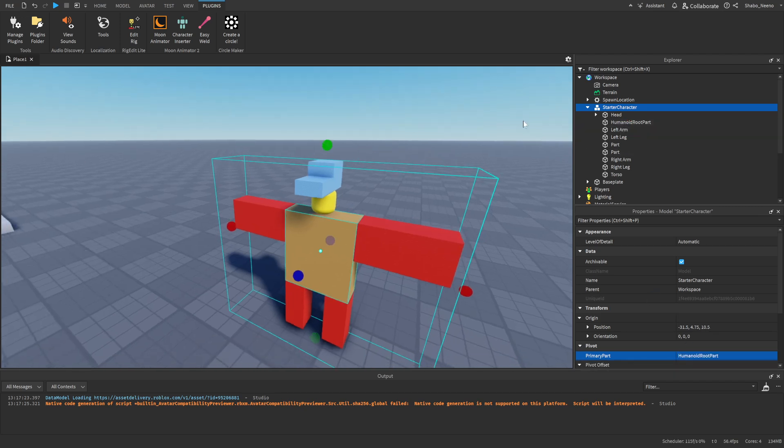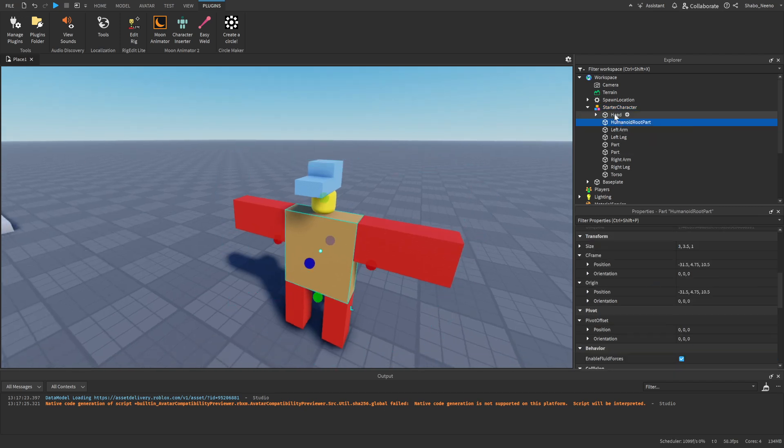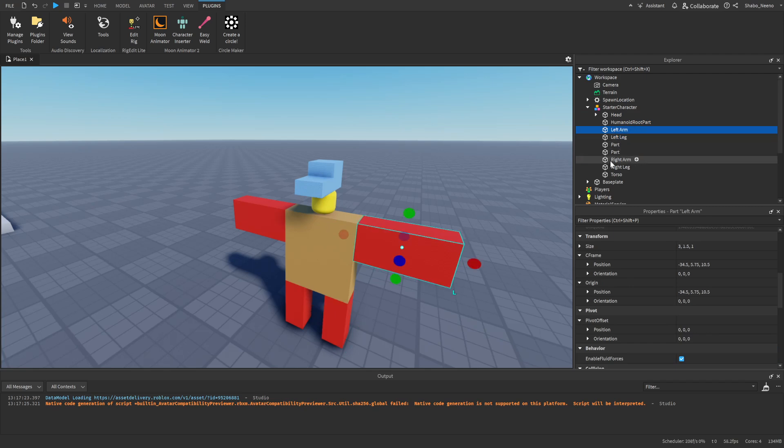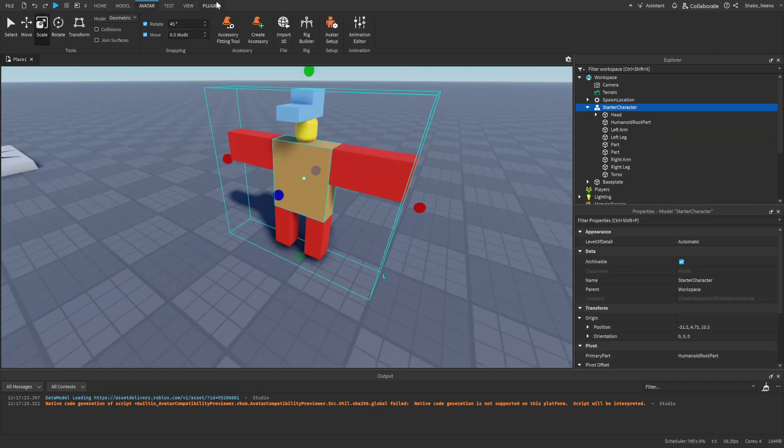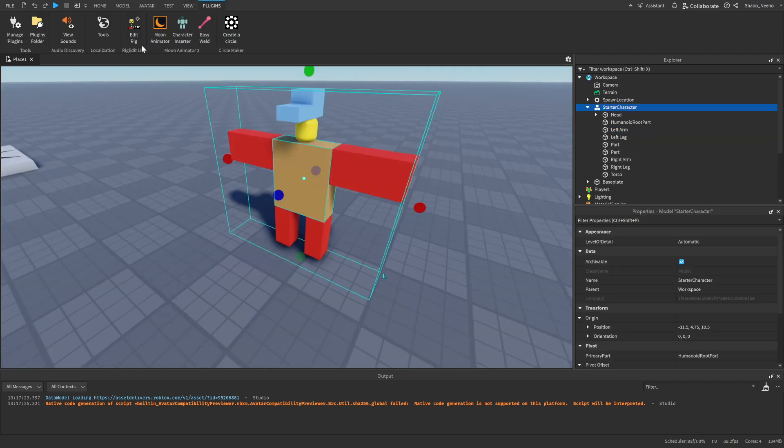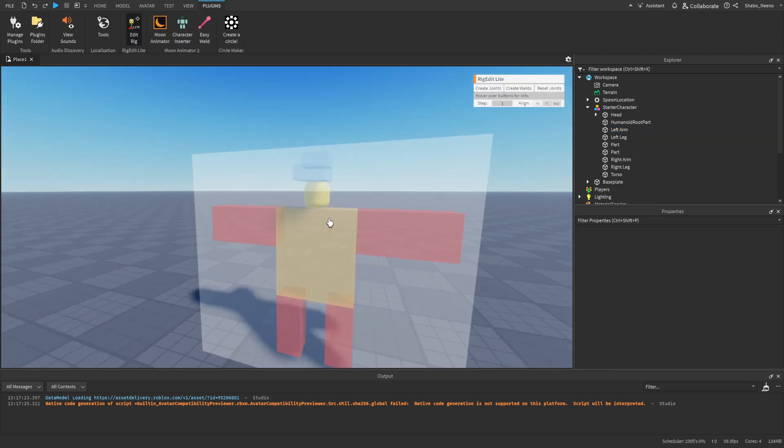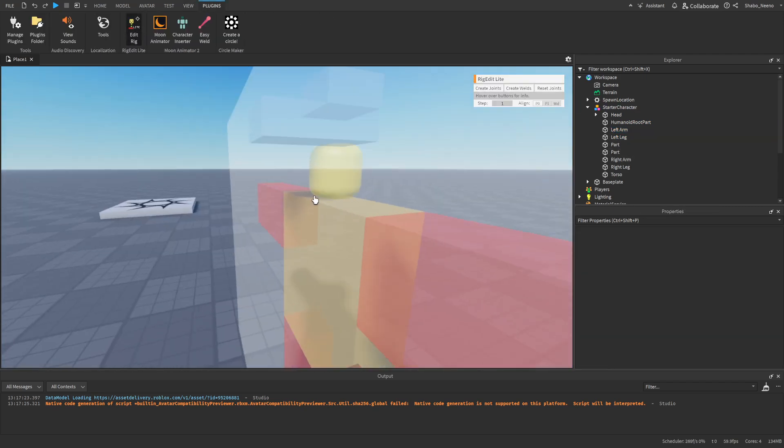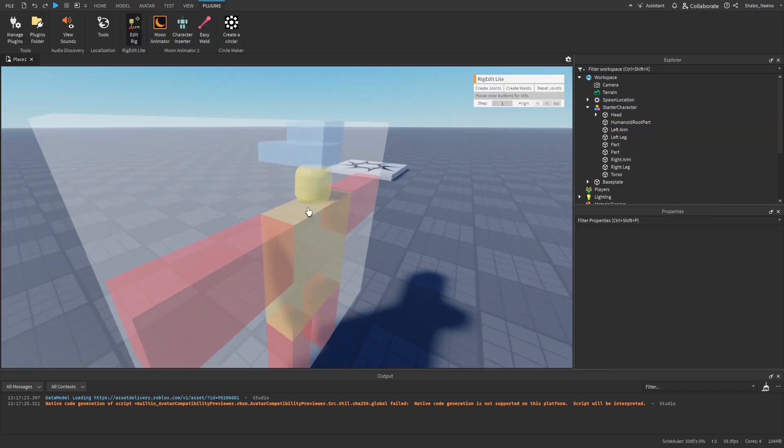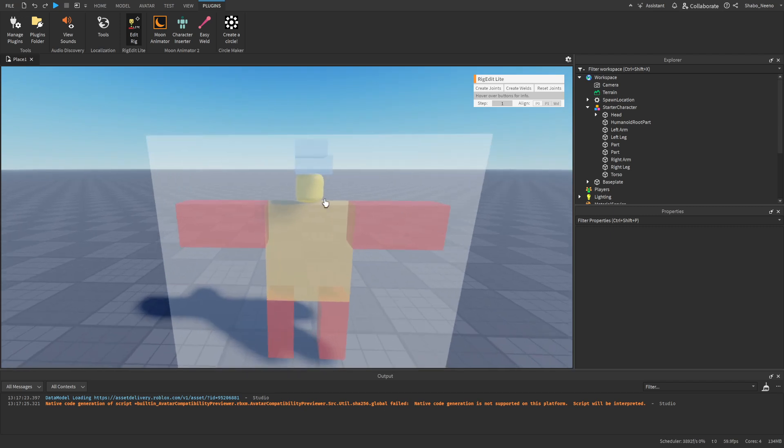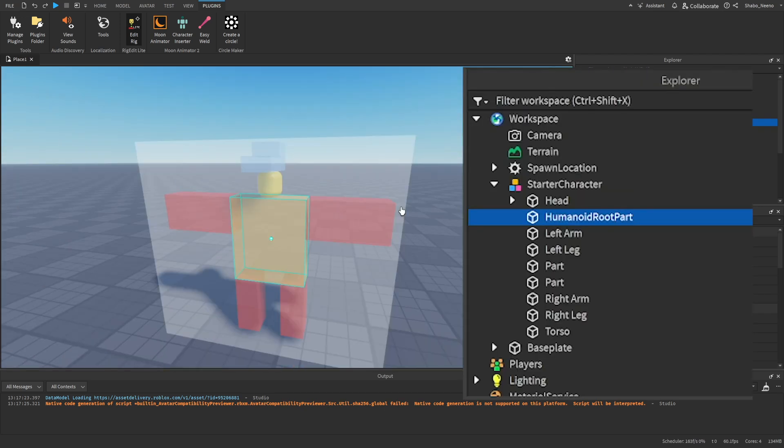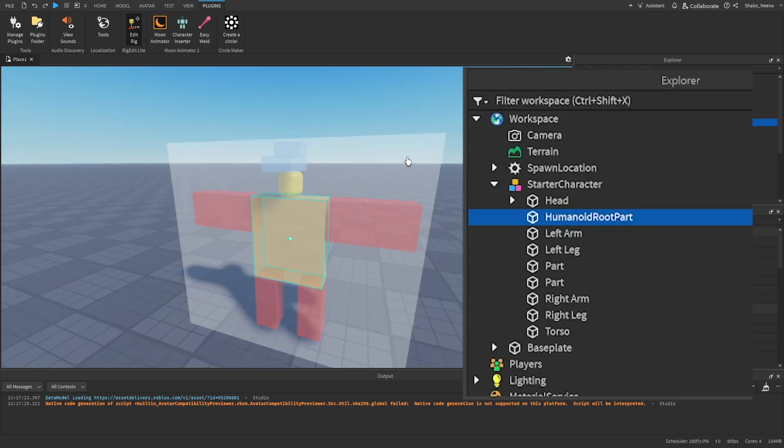Now for rigging it, once you have everything named correctly, we're going to go to plugins, go to edit rig, and then now it should be selected and transparent like this. If it's not, it should tell you to select something and then you can select it. So what you're going to do now is just select a bunch of the parts, select the humanoid root part in explore, hold control and then click torso, and then press create joints.